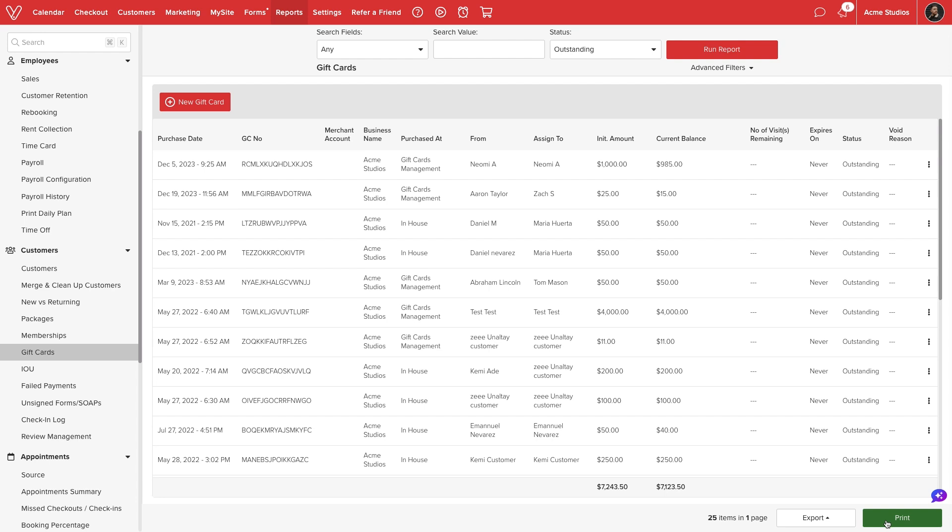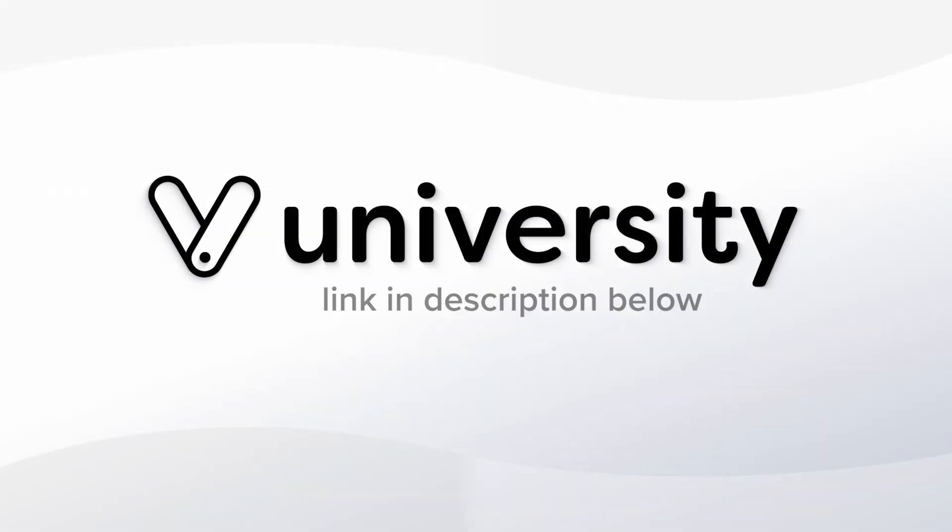The gift cards report is a useful tool to keep up to date on all customer certificates, generate store credit, and quickly manage any changes. For more helpful tips and tricks, click the Vegaro University link in the description below.